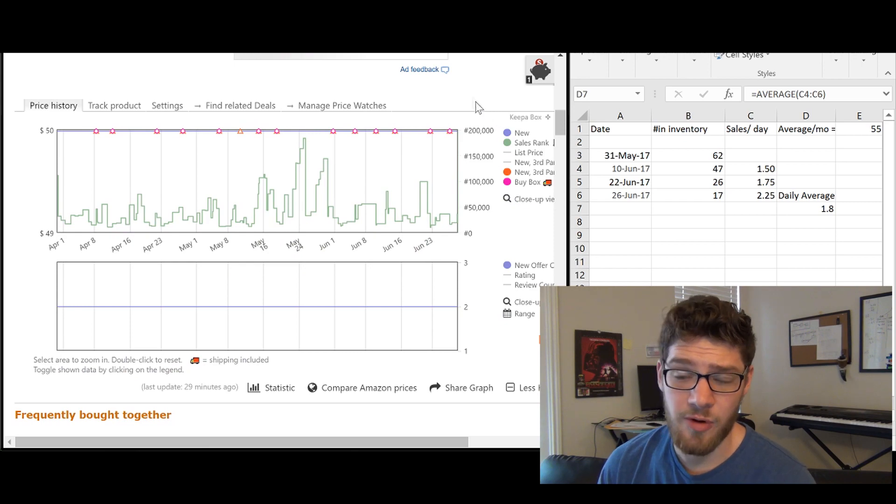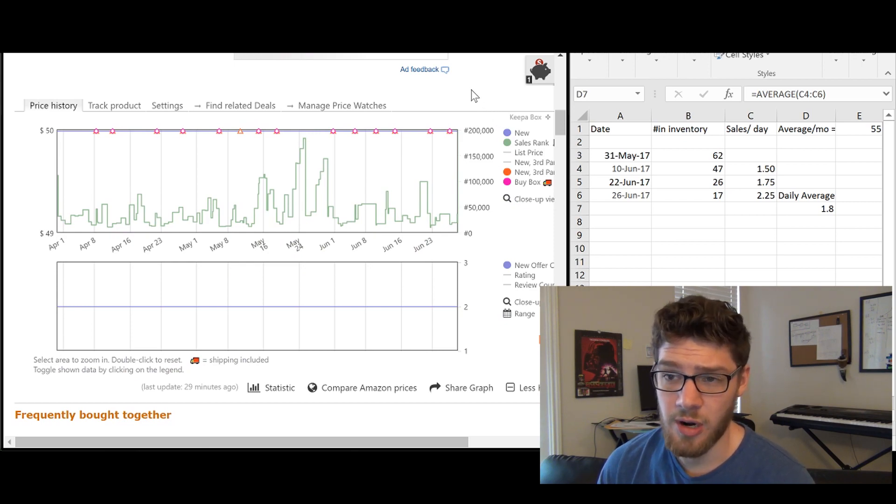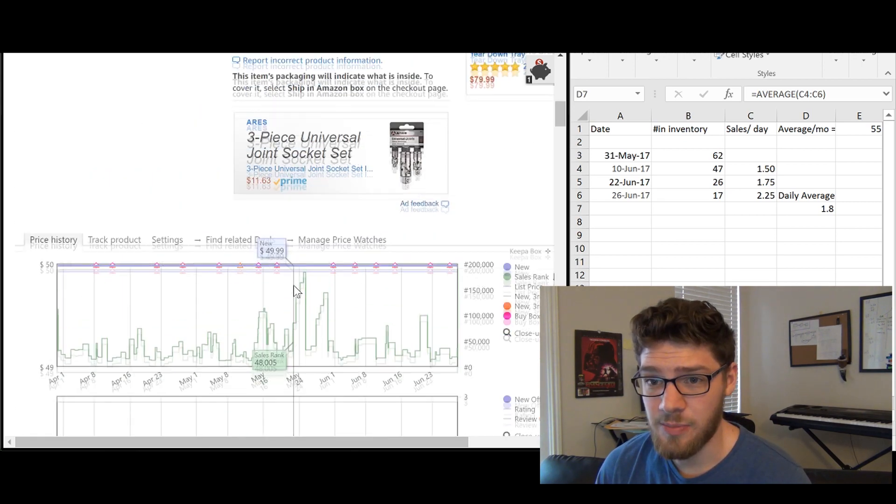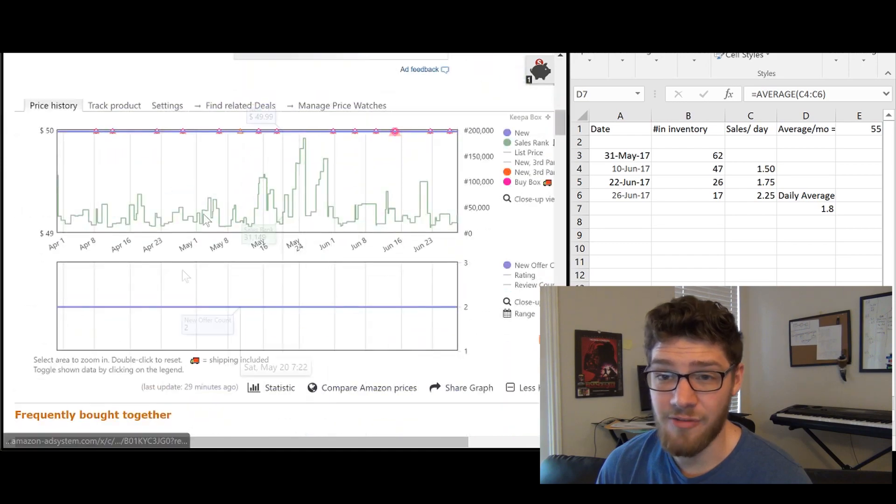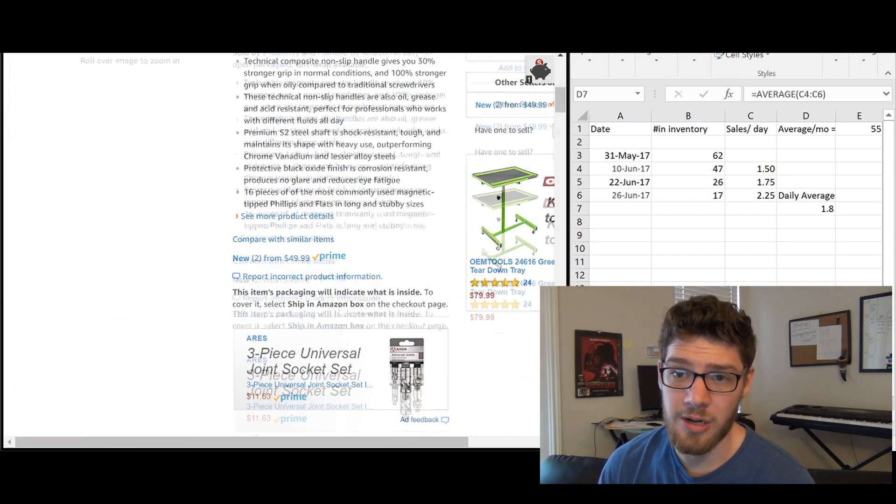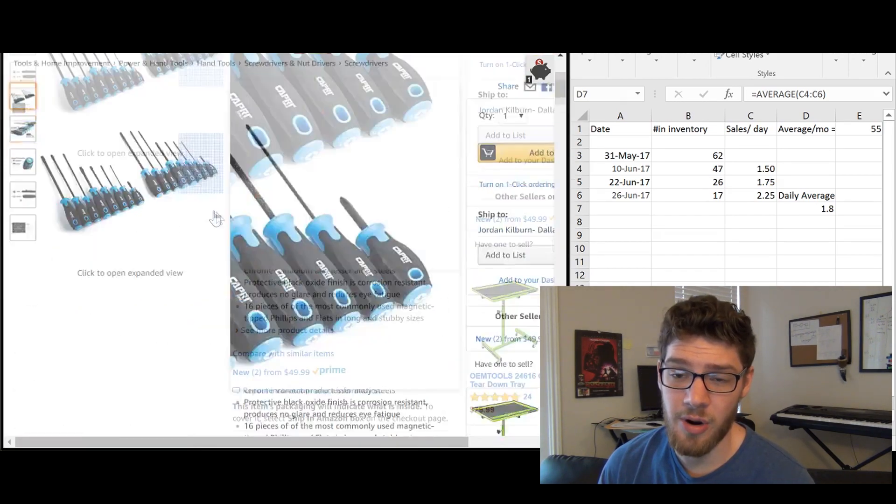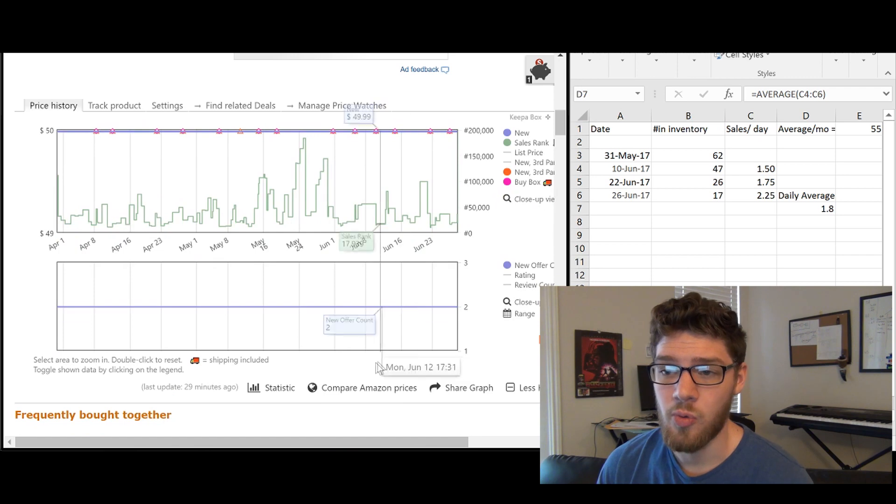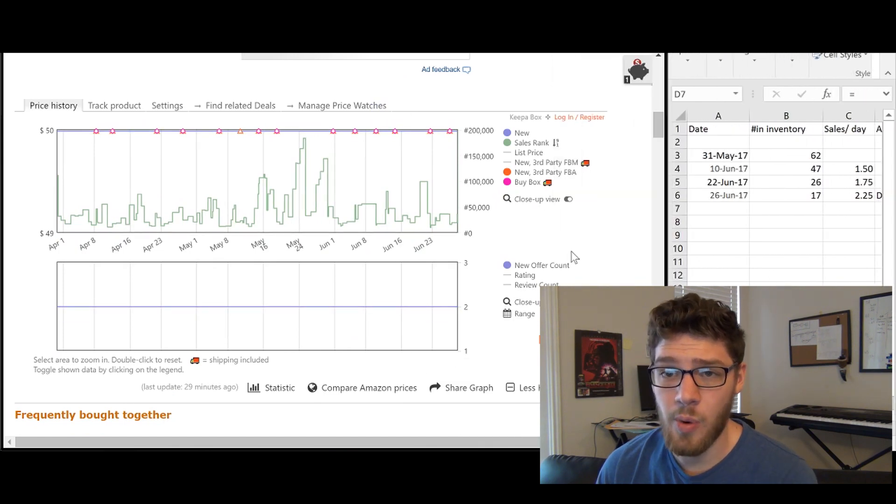And you can get it for free on the Chrome extension store. And once it's installed, it will actually put this little graph right on the product listing. So we're on the product page and it just embeds this nice little graph right into the listing page.